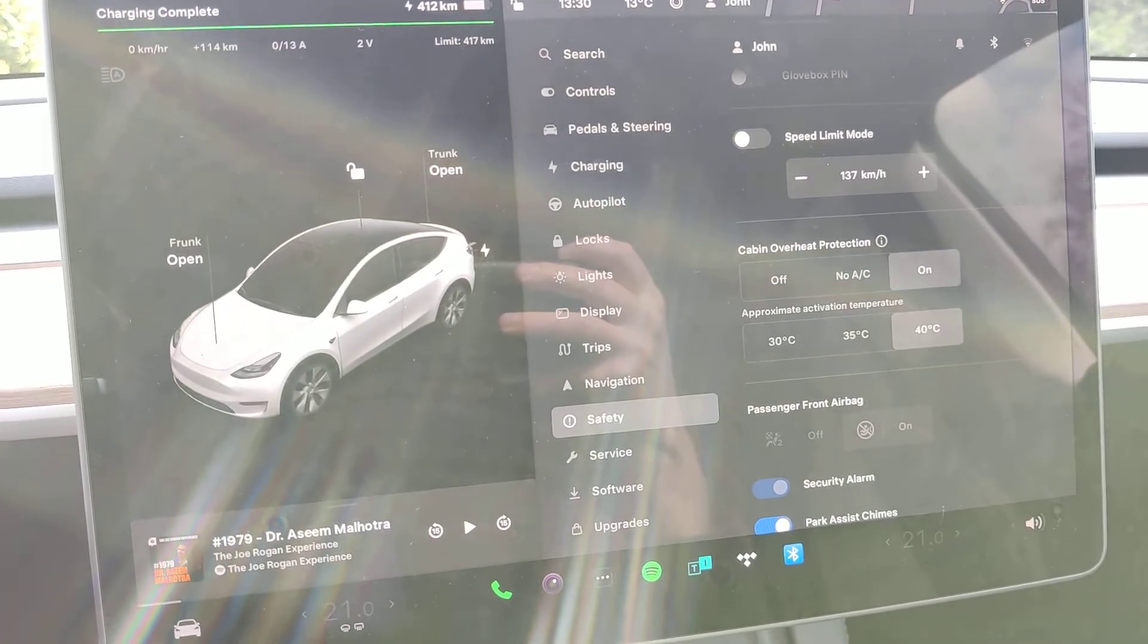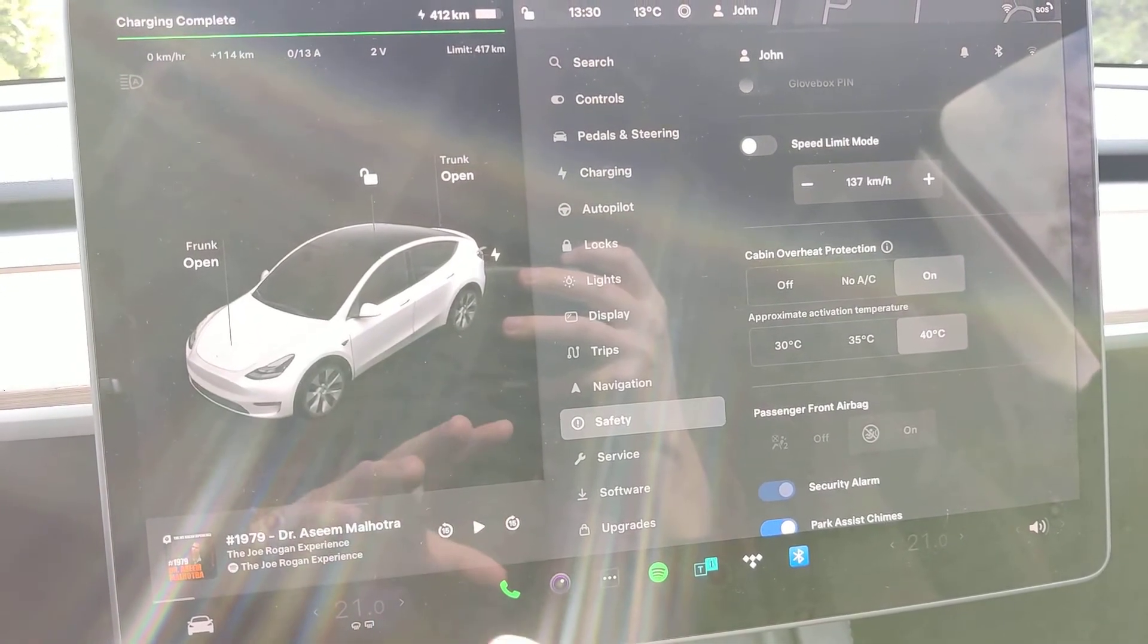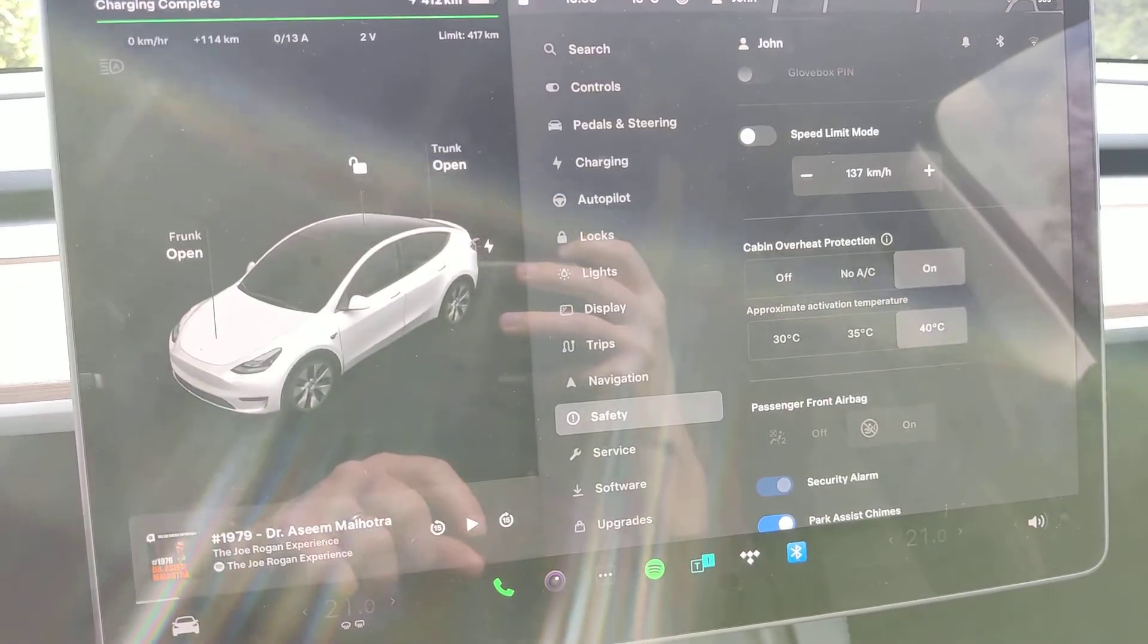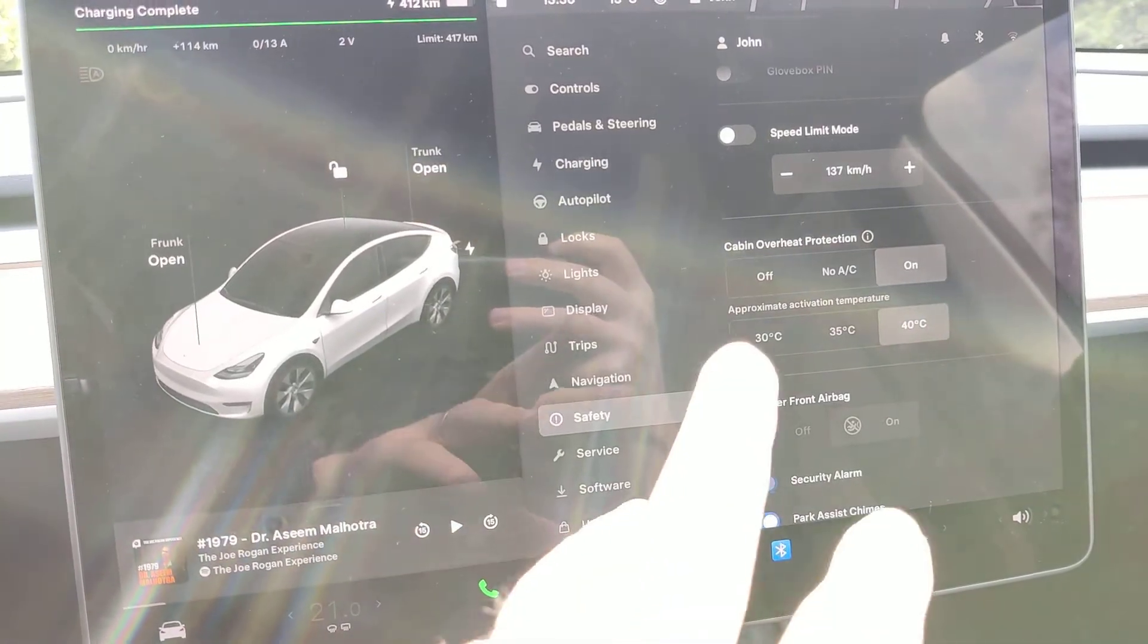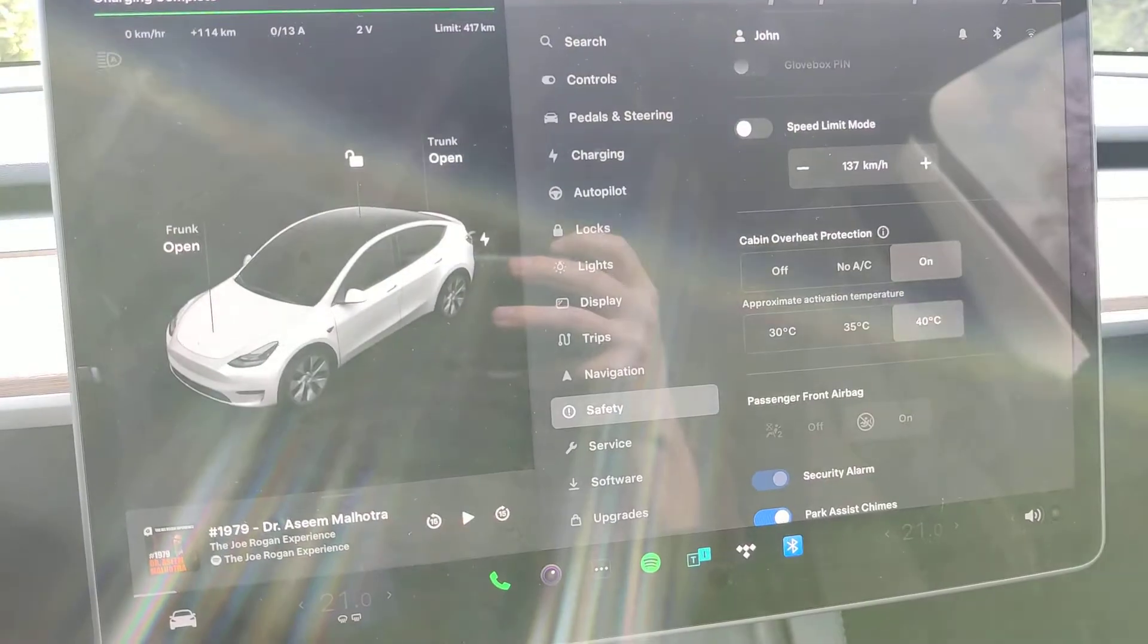It's not to prevent damage to any of the components in the car. Everything in the car will be fine even if you turn the cabin overheat protection off, so it's only for comfort.